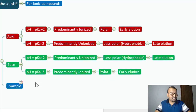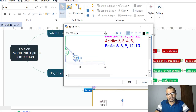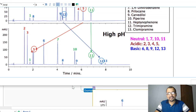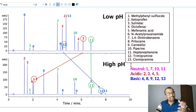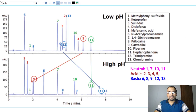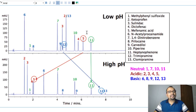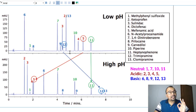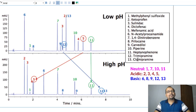Let us take an example which is really very interesting and will help us to have a firm understanding about changes in retention time with respect to pH. On your screen, there is a chromatogram on the top. This chromatogram is run with a low pH value — let us say pH 2 — and the lower chromatogram has the mobile phase pH set to a high alkaline value, let us say pH 8 or 10. There are a total of 13 compounds present in the sample, and you can read their names in the box on the top right.